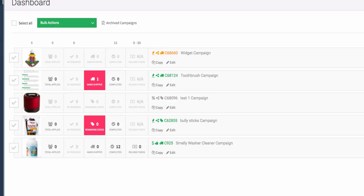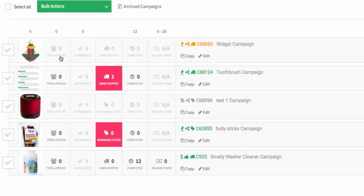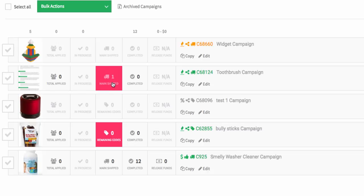Now you have a couple different numbers moving across. You have the total amount of people that have applied, if anybody is in progress, if you need to mark somebody shipped, if somebody has ordered something,